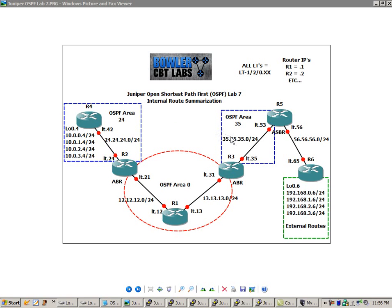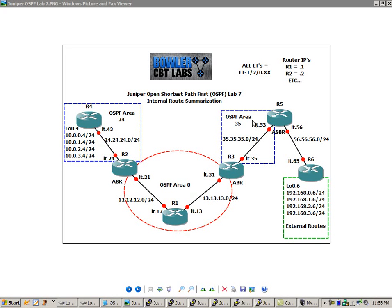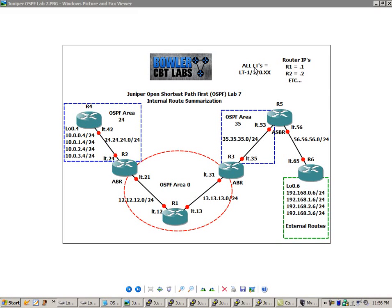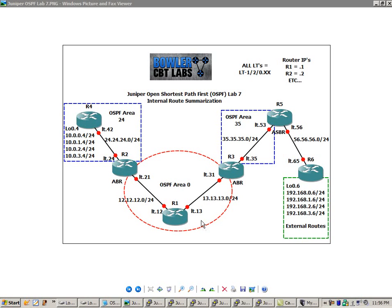So between R3 and R5, we have area 35. And you're going to see that I have LT dot, for instance, on R5, LT dot 53. This is indicating a logical tunnel interface. And I have that all LTs equal LT 1, 2, 0 dot X, X. For instance, on R1, LT 13, is actually LT dash 1, 2, 0 dot 13.